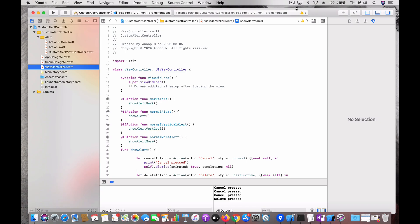Hi guys, welcome back. In this video we are going to talk about how to create a custom alert controller. Usually, in order to blend with the project's theme and the app's styles, we might have to design the alert in a specific way or color theme. There are a lot of libraries which do this, but I didn't want to have a dependency on any of those libraries, so I thought of creating my own.